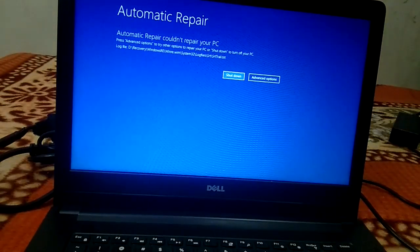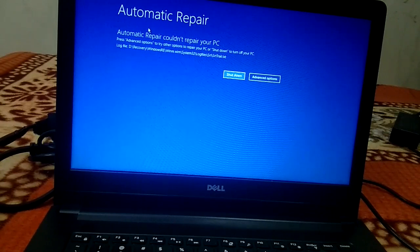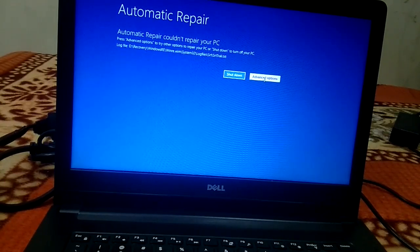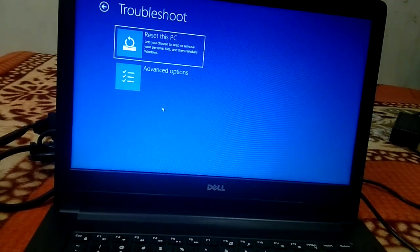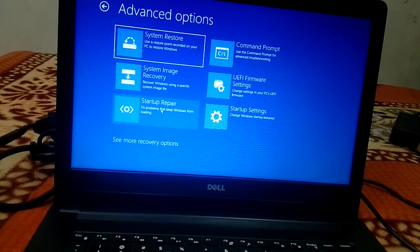We are in the same automatic repair loop again. So what you need to do is click on Advanced Options again, click on Troubleshoot, click on Advanced Options, and this time click on 'Startup Repair' — try this option as well.